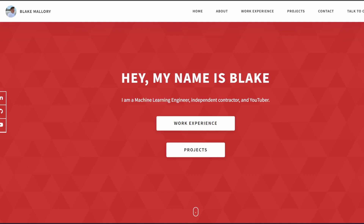Welcome back to my channel. I am currently looking for full-time employment or additional clients for contract work. In my last full-time job I was a machine learning engineer in the area of NLP — natural language processing — for a chatbot startup company.